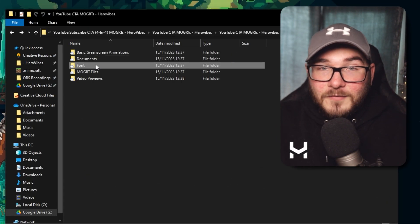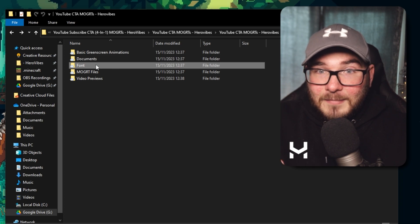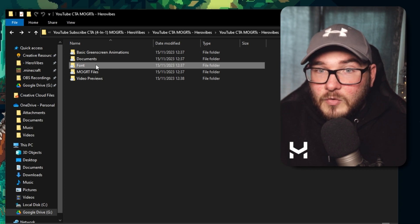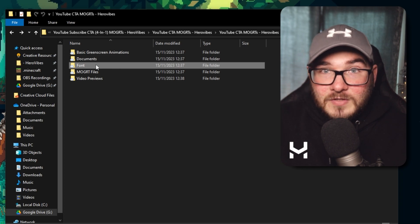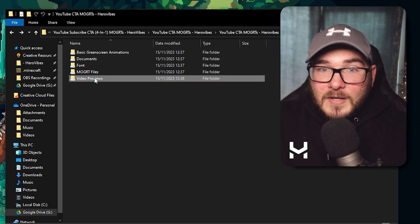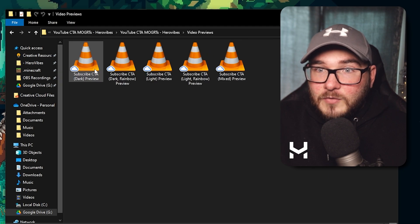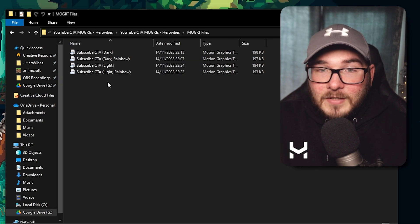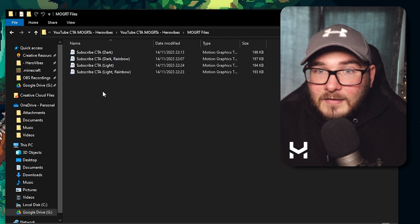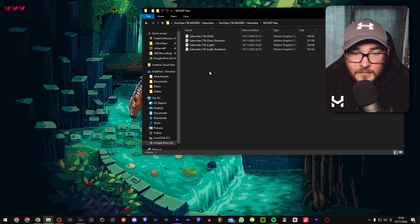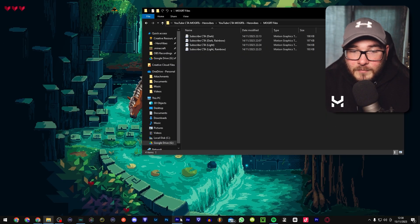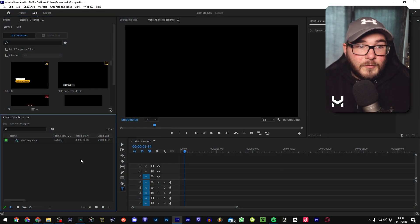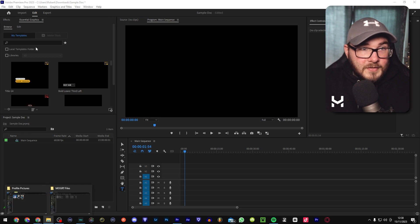There's a font if for some reason you're missing it, but it should be included with your PC if you're using Windows or Mac. And of course, we have the video previews in case you wanted an example of what they look like, and the MoGut files themselves. So let's keep this open for now and open up Premiere Pro, and then we're pretty much ready to go.